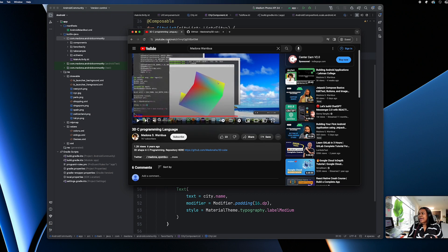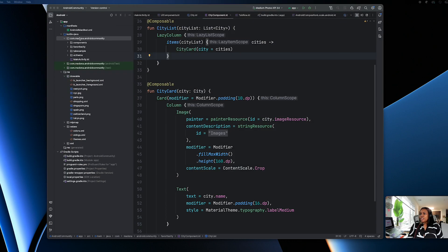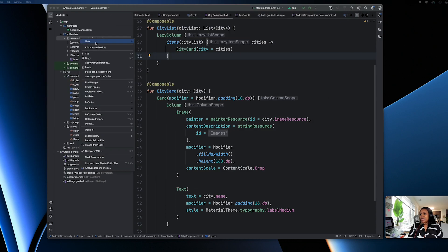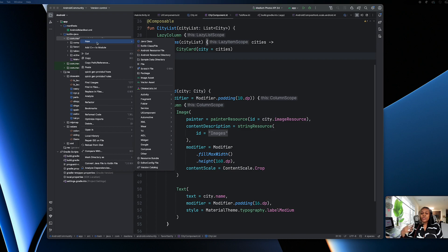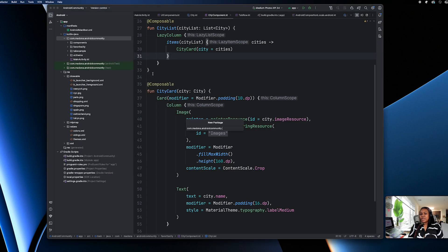We're going to go ahead and create a new package — again, don't create a new project; we can use the already existing project to continue working on basics. For now, we're just going to create a package and call it 'animation'.